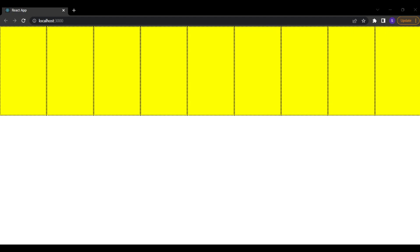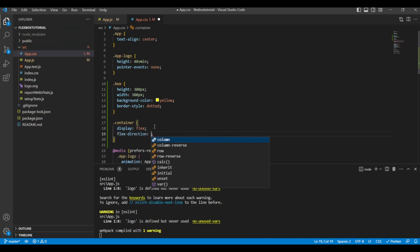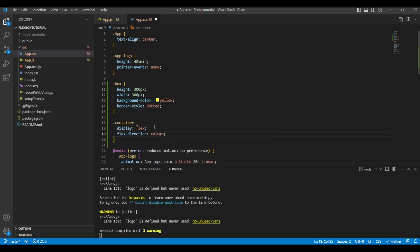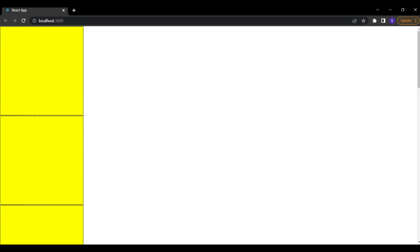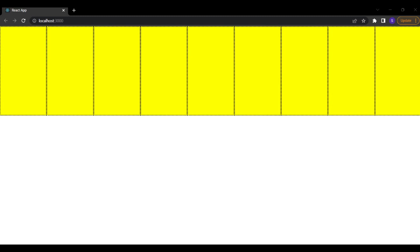The key flexbox property causing this change is flex-direction. By default this property is set to column, which is why the boxes appear vertically. If we set flex-direction to column we see them vertical again; if we change it to row all the boxes appear in a single row. It mainly has two values: row or column.